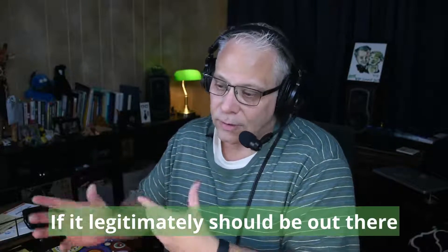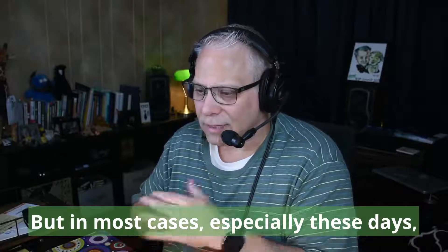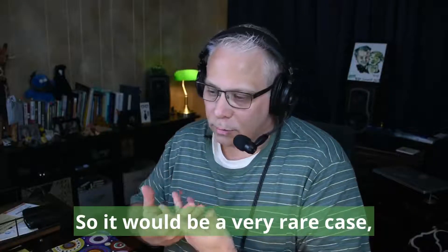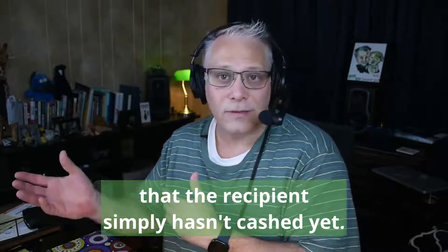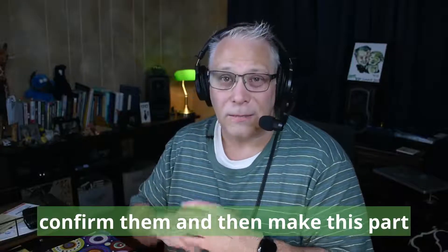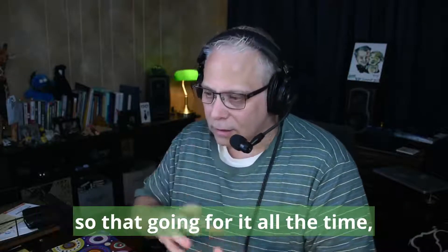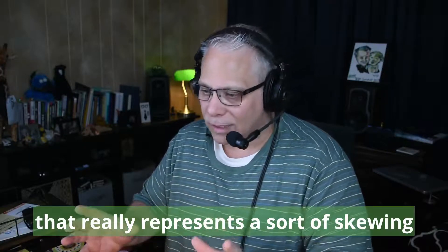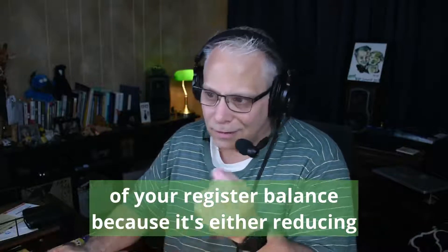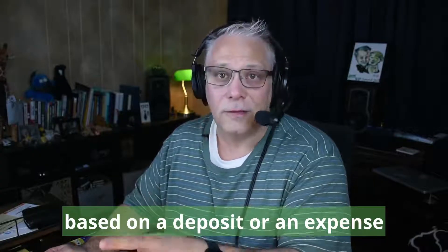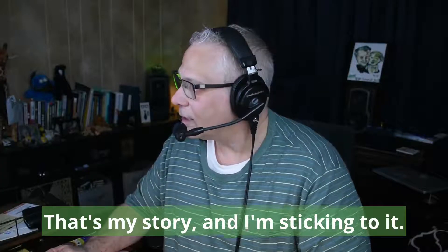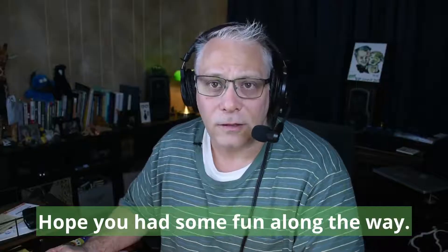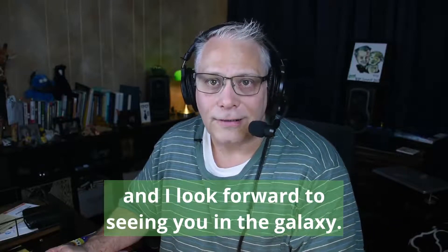What you'll want to do is encourage them, please deposit these checks. The check is technically only good for a year, although most of us know by now that the banks pay no attention to that. I've had plenty of people cash checks that were years old and the bank still honored them and cashed them. But again, bottom line, you'll want to go through these transactions one by one and confirm what if anything needs to be done about them. If it legitimately should be out there outstanding for some reason, fine, make that note. But in most cases, especially these days, these transactions should clear very quickly. So one by one, clear these up, confirm them, and then make this part of your monthly reconciliation process so that going forward all the time, your books are that much more bulletproof because there's nothing old that really represents a sort of skewing of your register balance. That's my story and I'm sticking to it. As always, I hope you learned something here. Hope you had some fun along the way. I hope you're having an absolutely fantastic day and I look forward to seeing you in the galaxy.